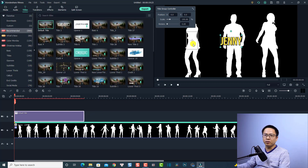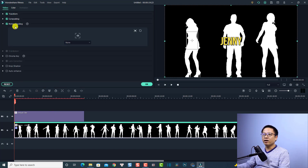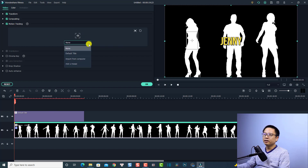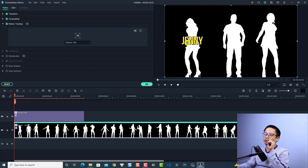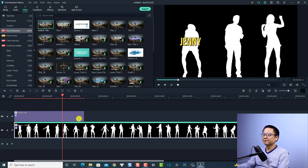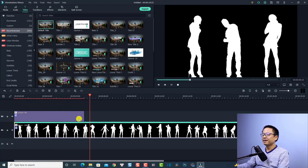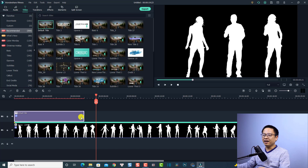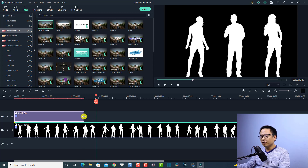Now I want to stick this text to the tracking point. Double-click the clip on the timeline, find the motion tracking feature, click the menu, and select 'Default Title'. The text will now stick to the tracking point. Let's play the video to see the result — very nice!